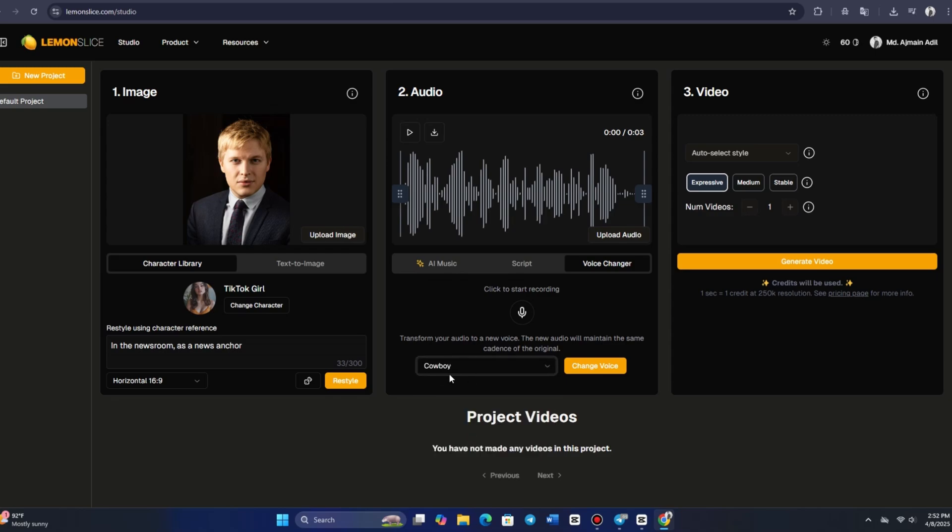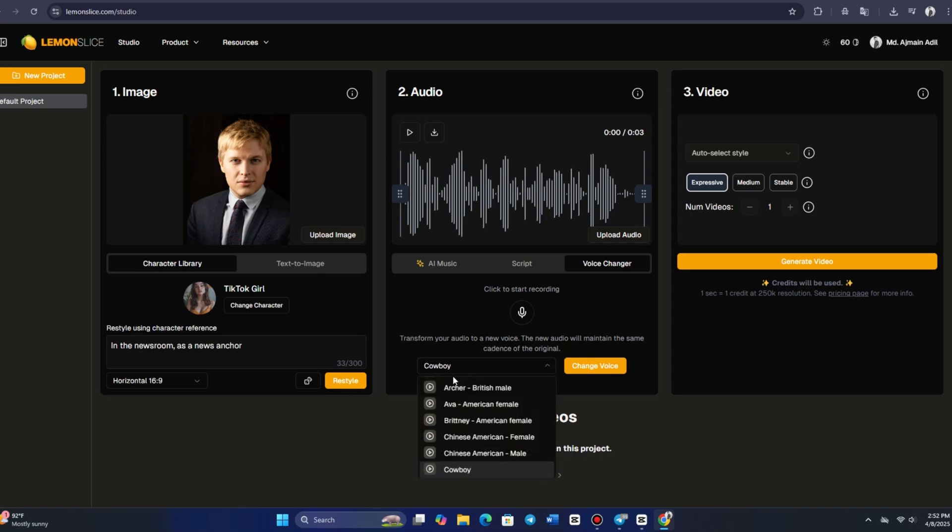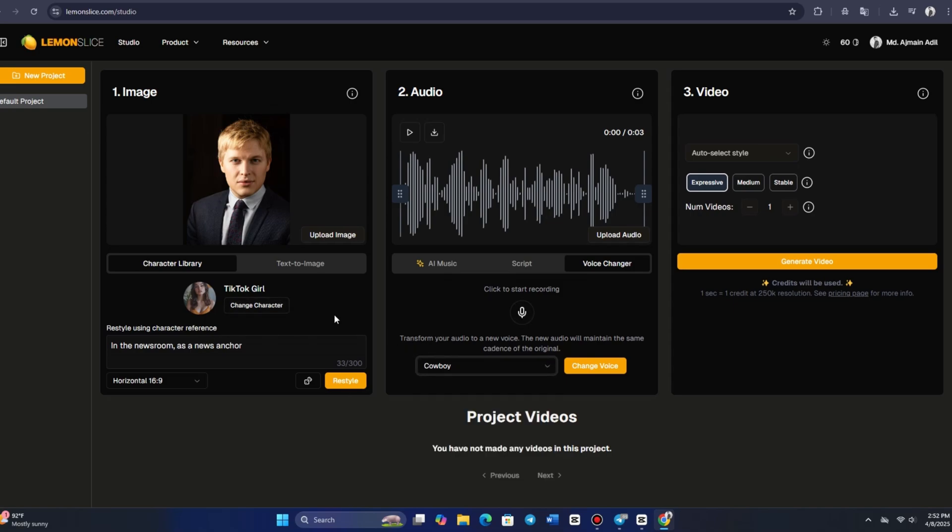a demon monster, and more. These voices have their own pace and tone, giving them a lot of character. For Alexis, I chose the cowboy voice, which is one of my favorites. After saving the character,